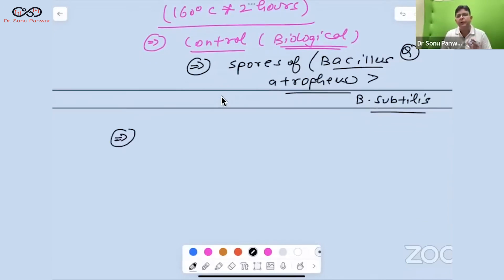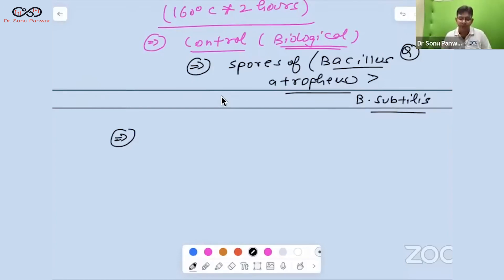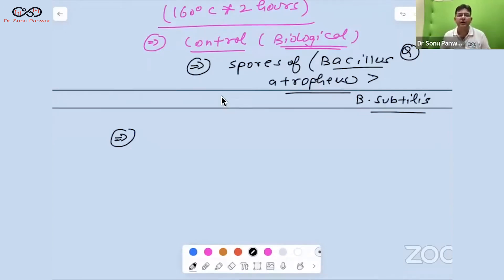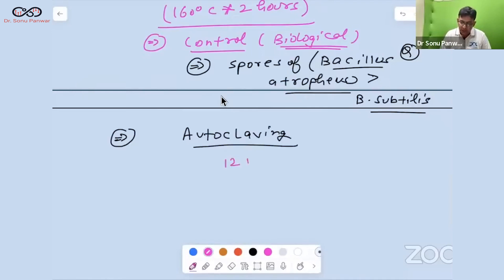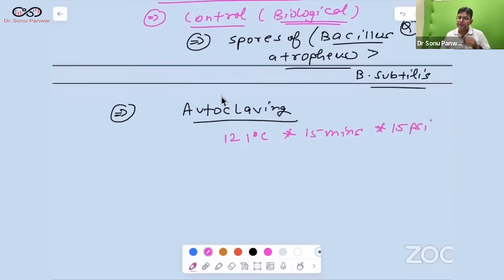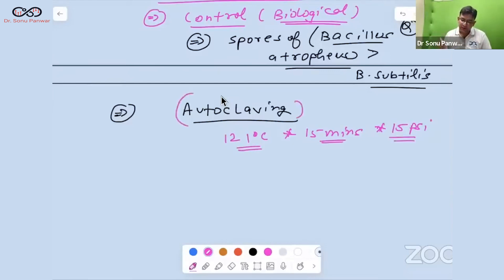For moist heat sterilization: below 100°C you have pasteurization and inspissation; at 100°C you have tyndallization; above 100°C it is autoclaving. The standard temperature and pressure for autoclaving is 121 degrees centigrade for 15 minutes at a pressure of 15 PSI (pounds per square inch).